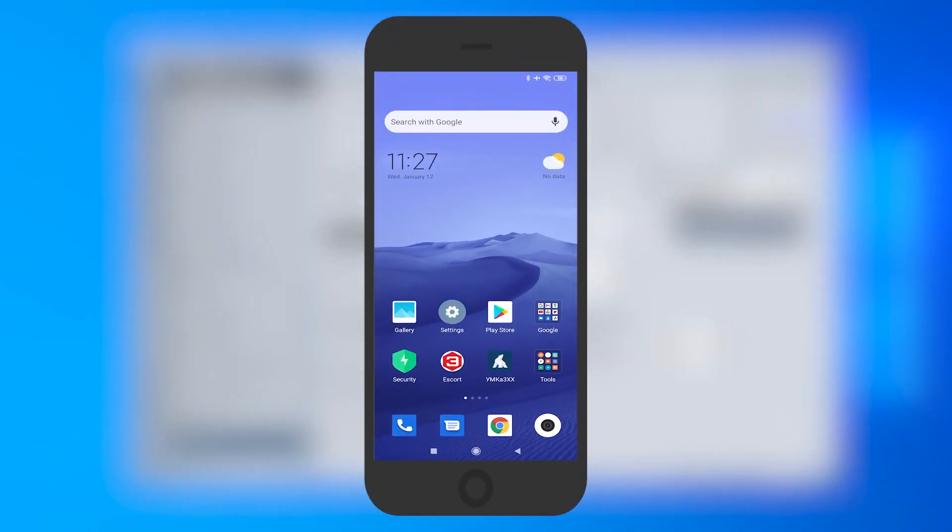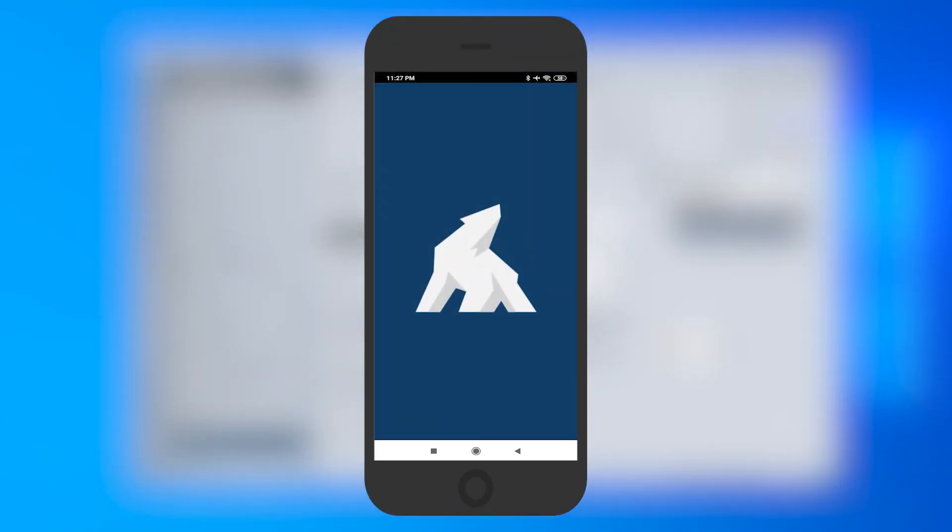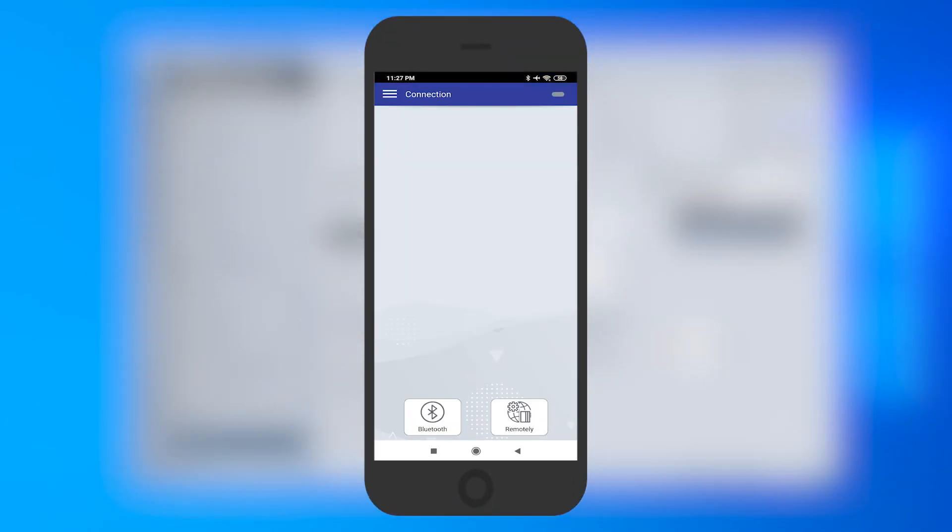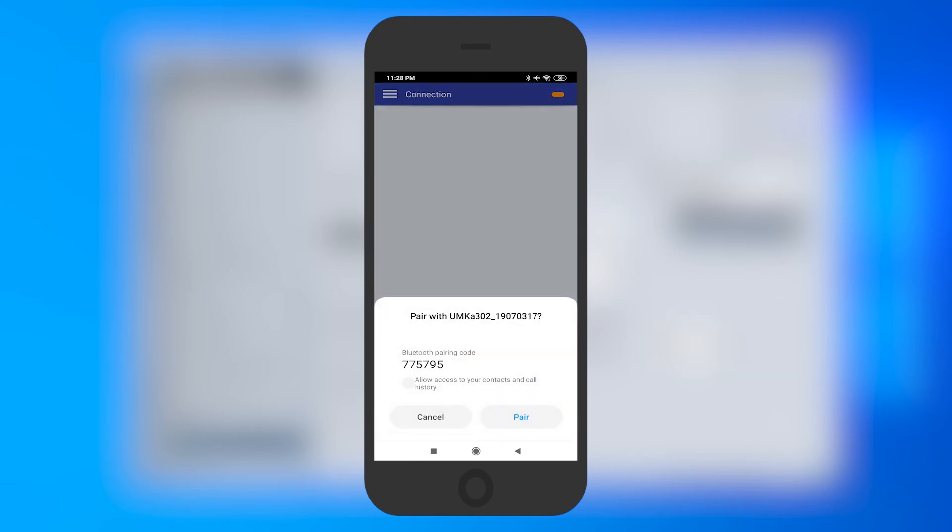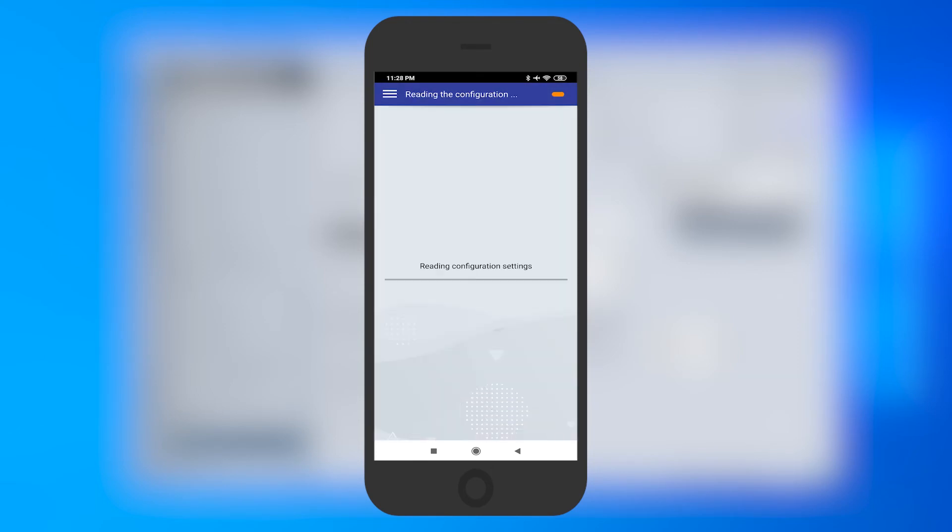In the app, press Bluetooth and connect the tracker by pairing it with your smartphone.